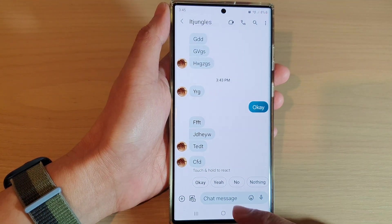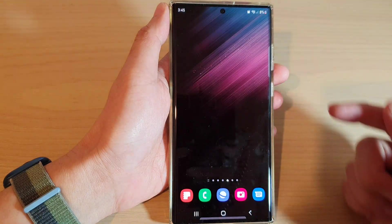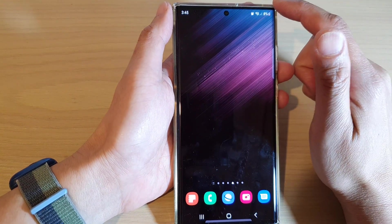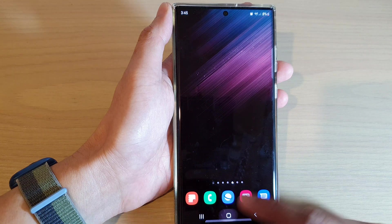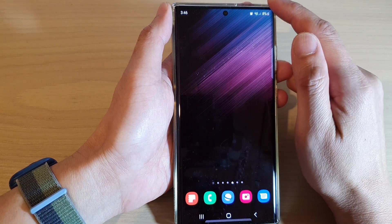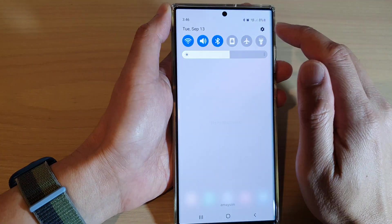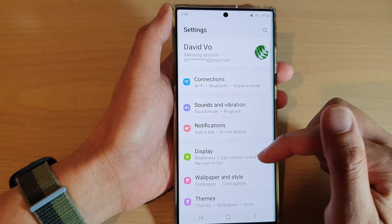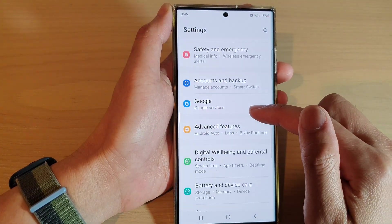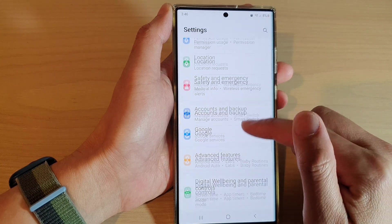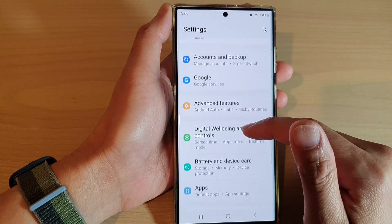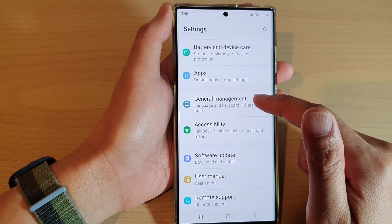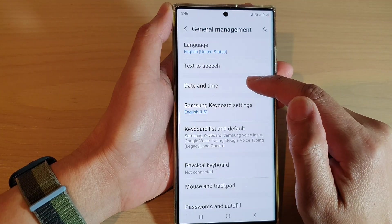The way we can reset it is to change the clock. First, tap the home button to go back to the home screen, then swipe down at the top and tap on the settings button. In settings, go down and tap on General Management, then tap on Date and Time.